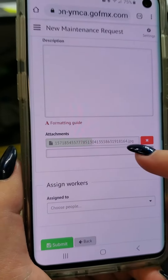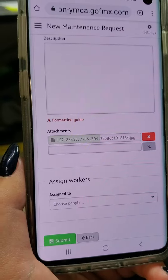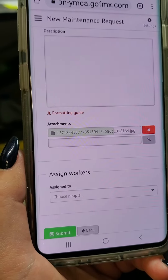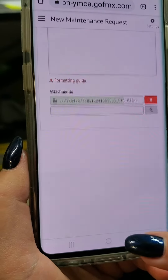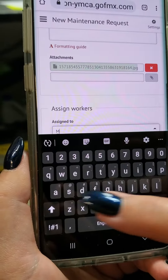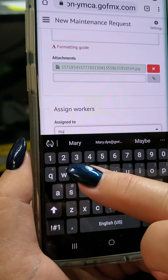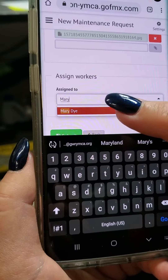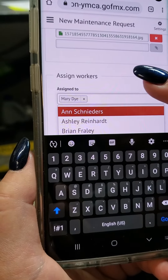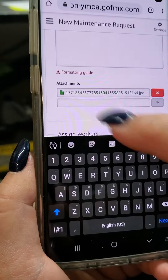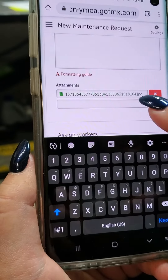This is critical: wait for the attachment to completely download. Once it does, assign the work order.